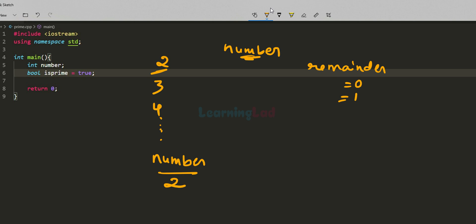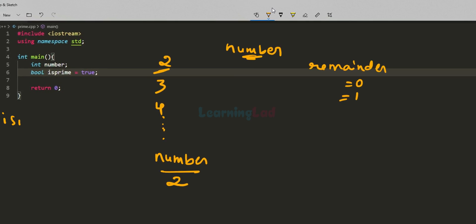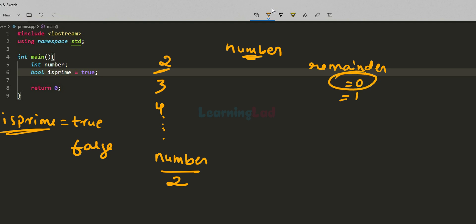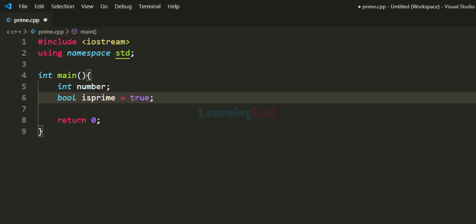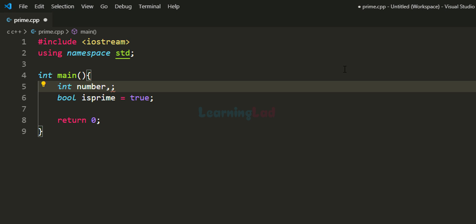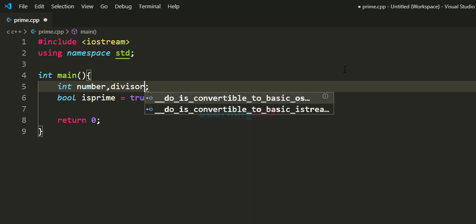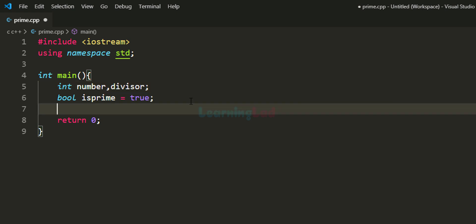In our program, we initialize the flag isPrime as true — we assume the number is prime. All we have to do is find a number which divides it completely and set the flag to false. Whenever we find the remainder as 0, we set isPrime to false. When we are done checking, we know whether the number is prime or not by reading the isPrime flag. We will also declare another variable called divisor, which we'll use to divide the number entered by the user.